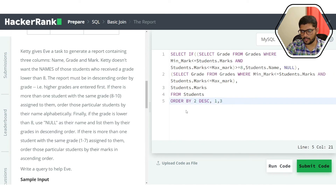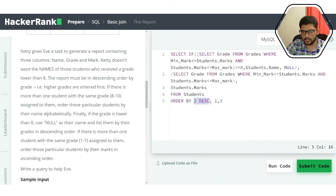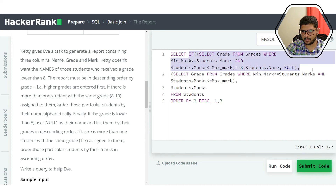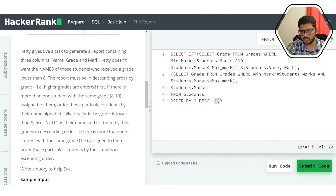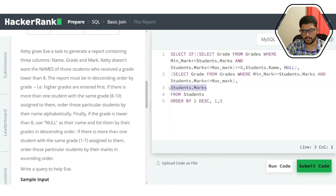Descending must be explicitly stated; otherwise it defaults to ascending. If name-based ordering also fails (because names are null for lower grades), there is a third level: ORDER BY 3 — the marks — in ascending order. So the full ORDER BY is: grade DESC, name, marks.